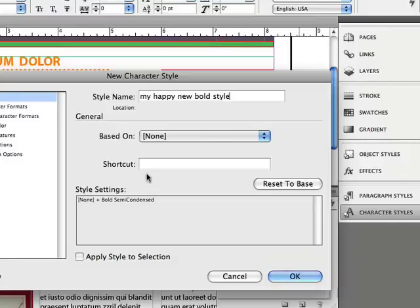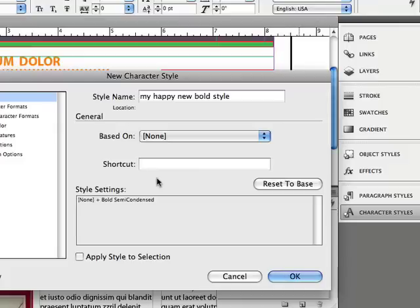We can also see that InDesign even lets us apply a shortcut to that. The problem is, if I click in here and try to type something like Command Shift B, it just beeps at me. It says you can't do that. Why? Because InDesign only lets you apply numeric keypad shortcuts to these styles. Is that crazy? That's totally crazy. I hate that.